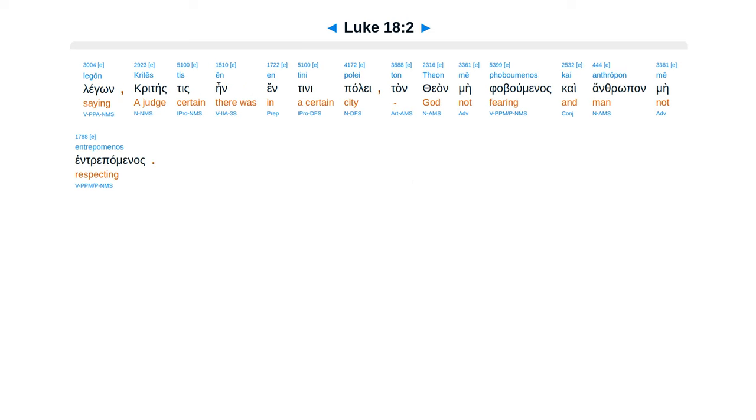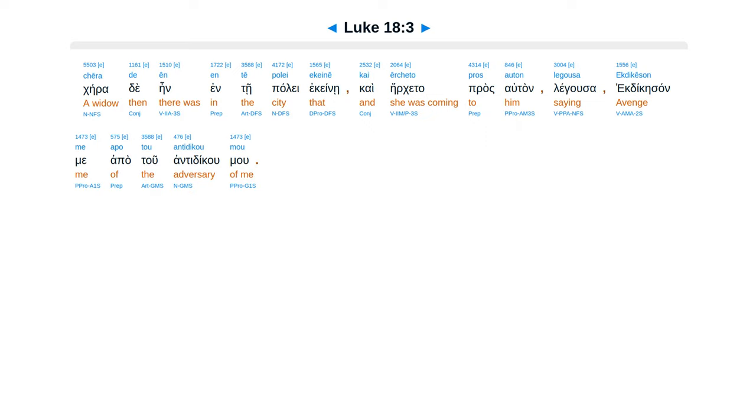Legōn, kritēs tis ēn en tini polei ton theon mē phoboumenos kai anthrōpon mē entrepomenos. Chēra de ēn en tē polei ekeinē, kai ērcheto pros auton legousa, ekdikēson me apo tou antidikou mou.